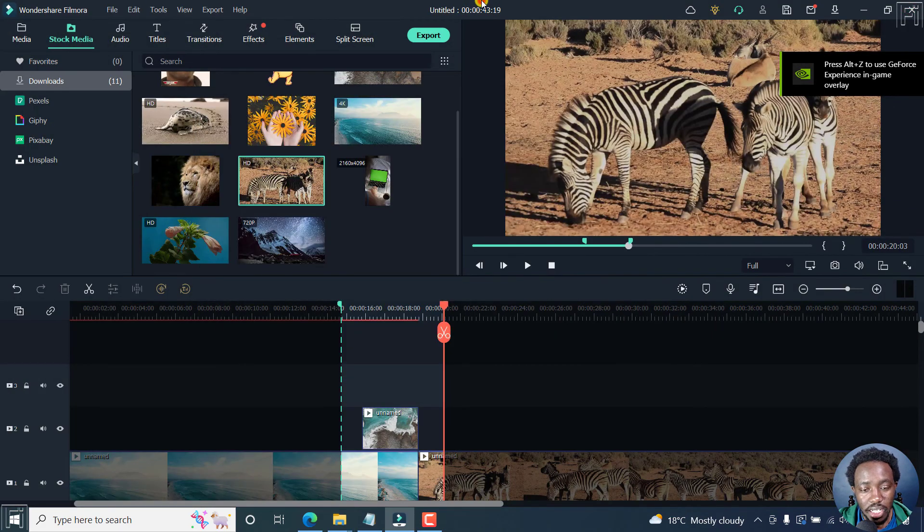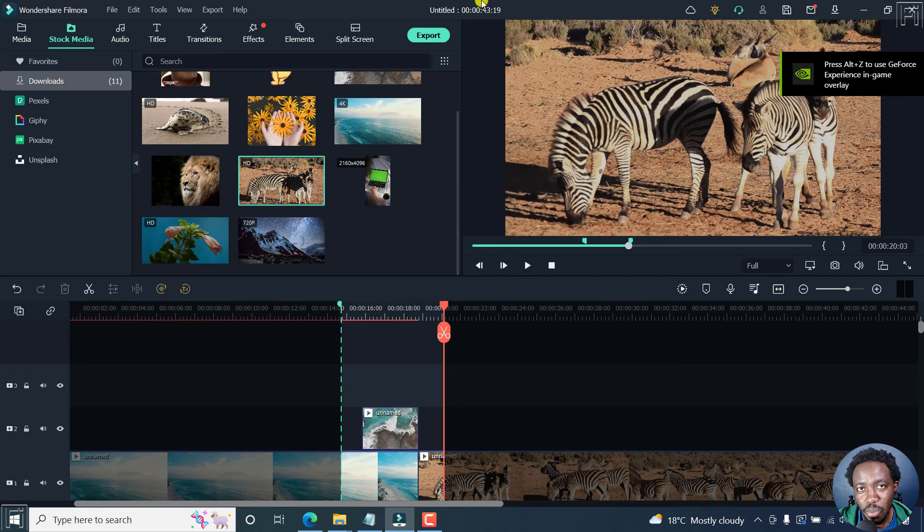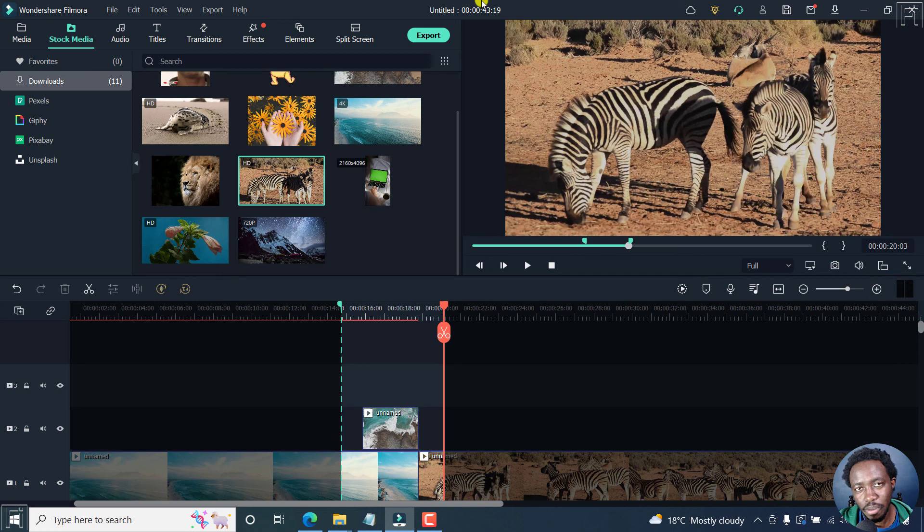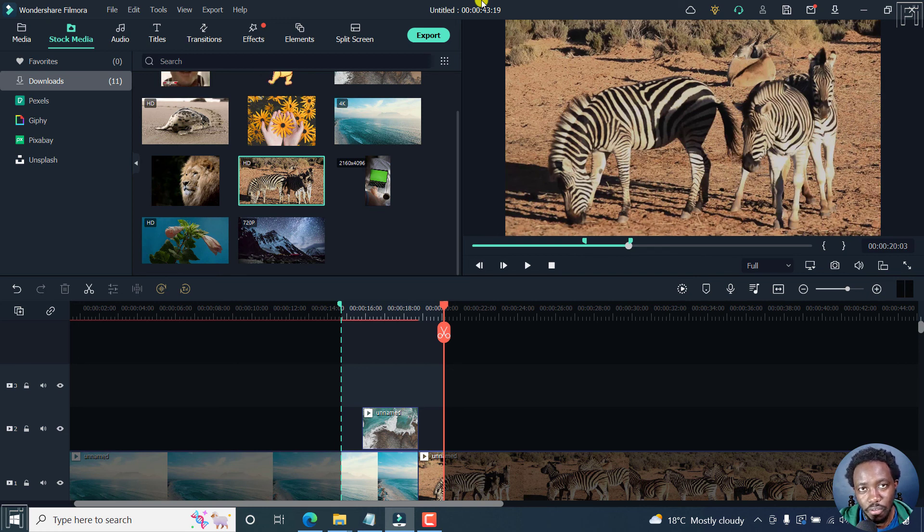That is how you can export a selected portion or range of a video in your project in Filmora 11 easily. Thanks for watching. I hope this tutorial is of value to you.